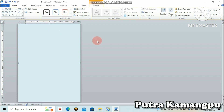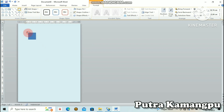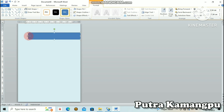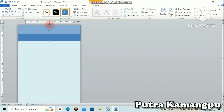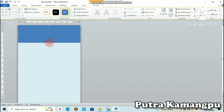Langkah berikutnya, kembali kita ke Insert. Klik kotak persegi lagi di dalam sini. Lalu kita tarik ke bagian sebelah kiri kanannya, sampai sesuaikan dengan lebar kertas. Tarik lagi ke atas, kira-kira begini.